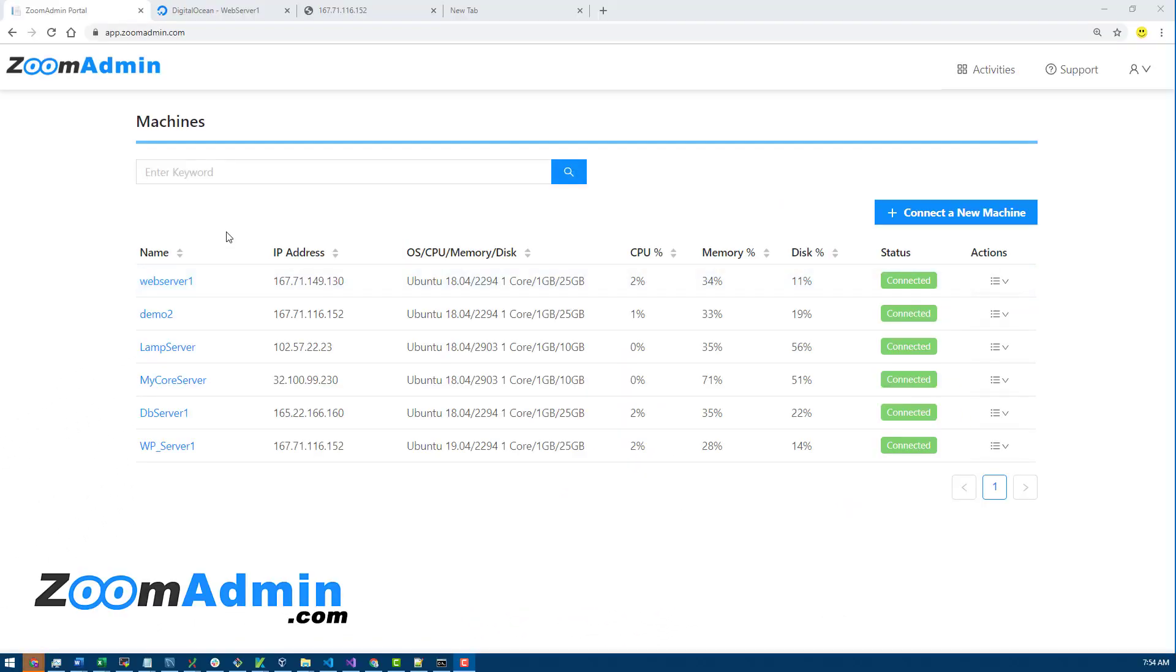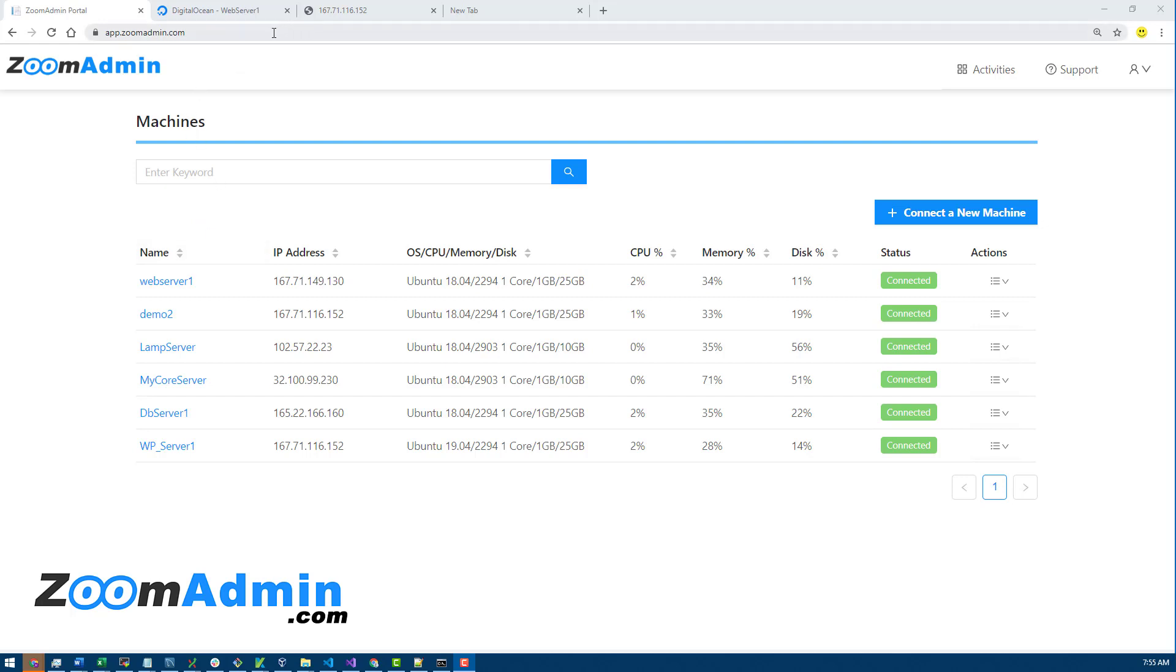Hi guys, in this video I want to cover security of control panels and talk about ZoomAdmin security and how it's different from other control panels.